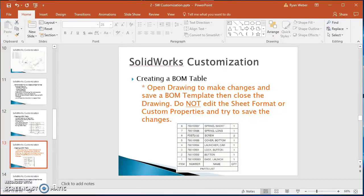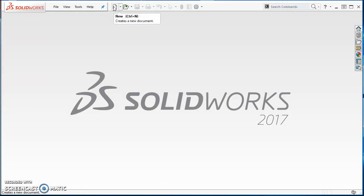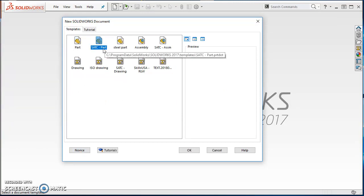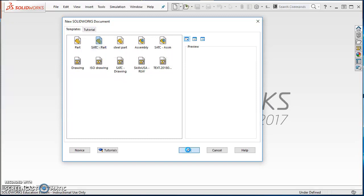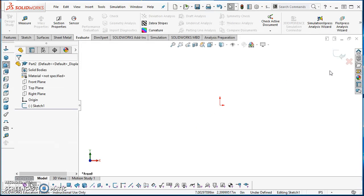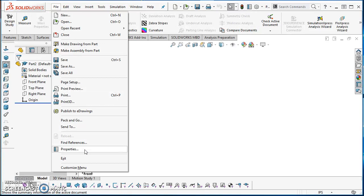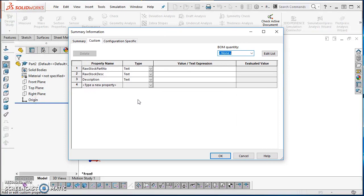In SOLIDWORKS, go ahead and click on the new sheet of paper. If needed, click on Advanced and start from the SATC part template we've been working from. Once it opens, discard any open sketch changes. Then go to file properties — you can also get there through the File menu — and you'll notice this SATC template has three custom properties. Make sure none of the descriptions in your BOM template match those existing property names.